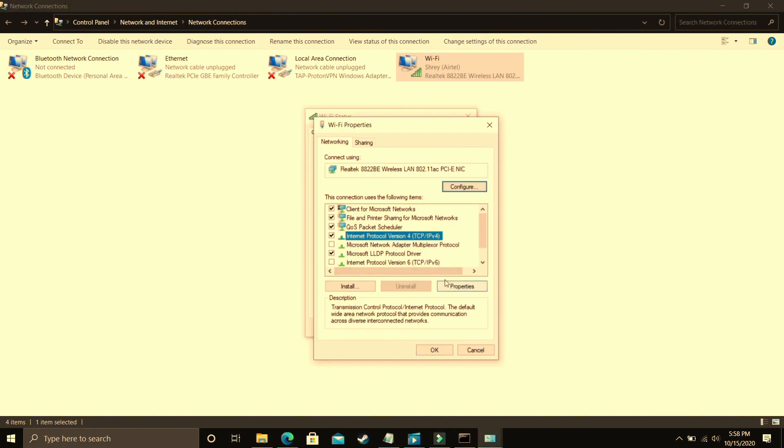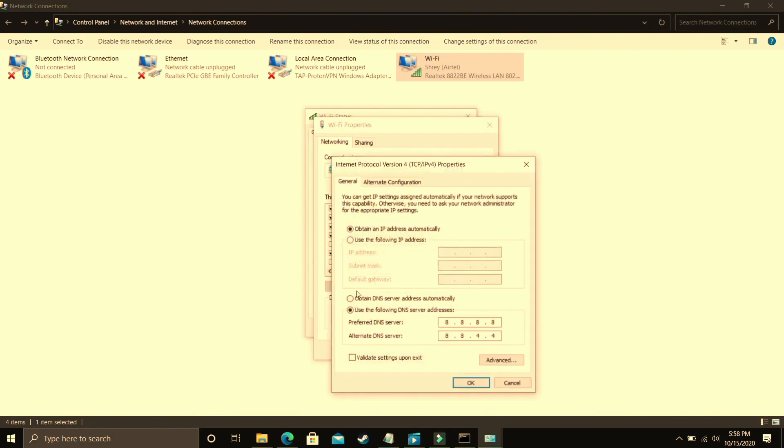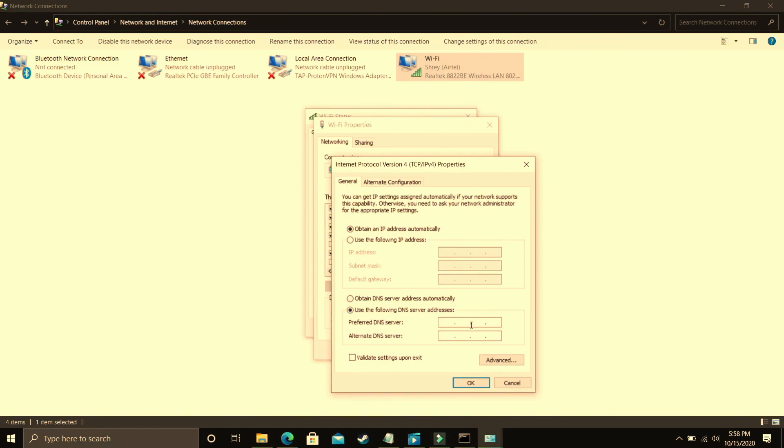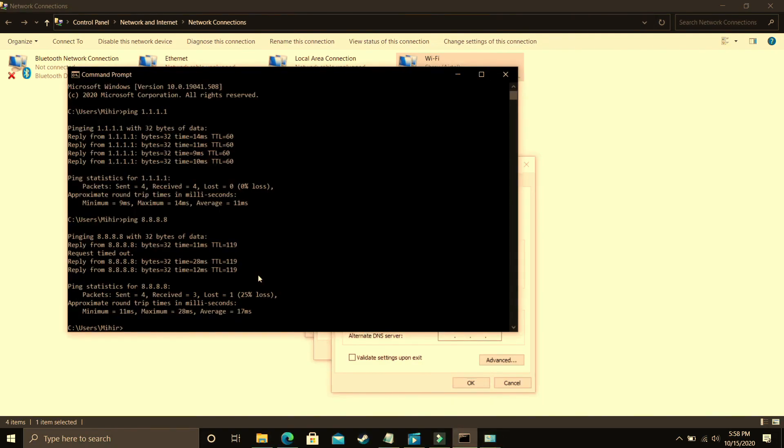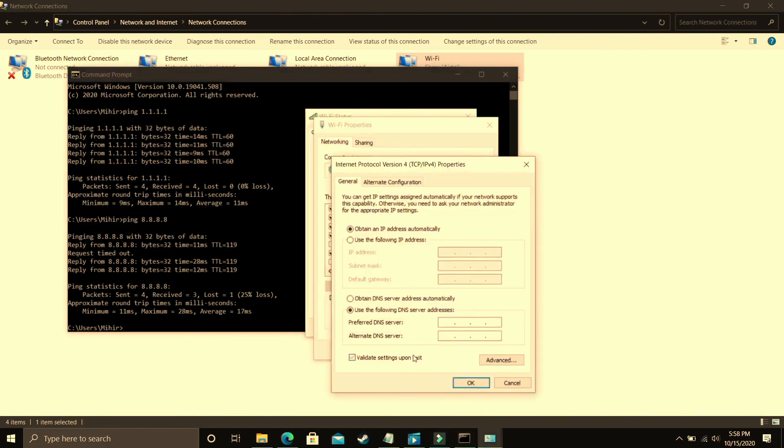In properties by default it is on obtained DNS server address automatically. You have to select use the following DNS server address and in preferred DNS server you have to enter the DNS which was better for you. So in my case 1.1.1.1 was better for me so I'll press 1.1.1.1 and if 1.1.1.1 was better for you too.